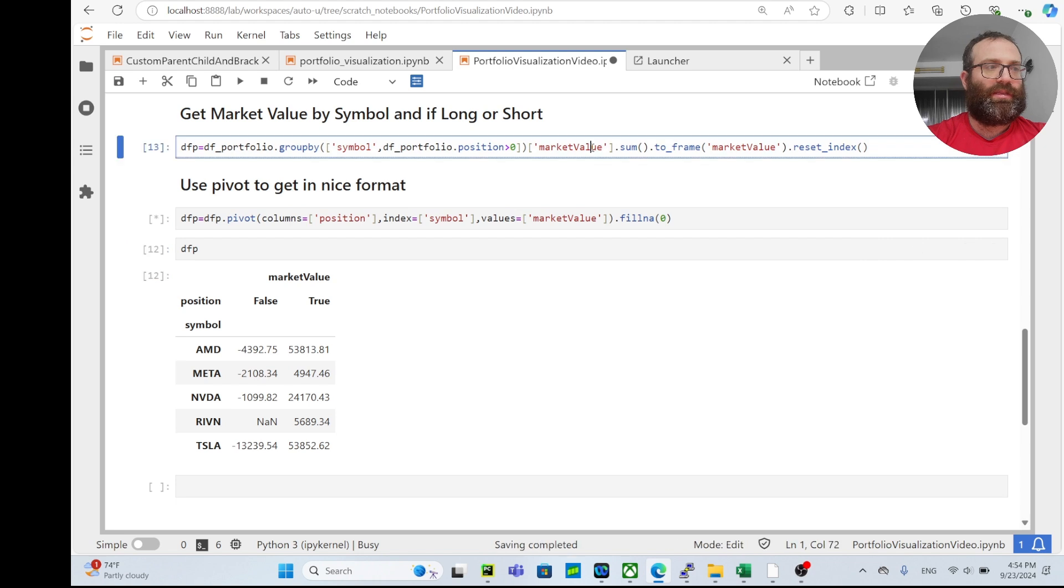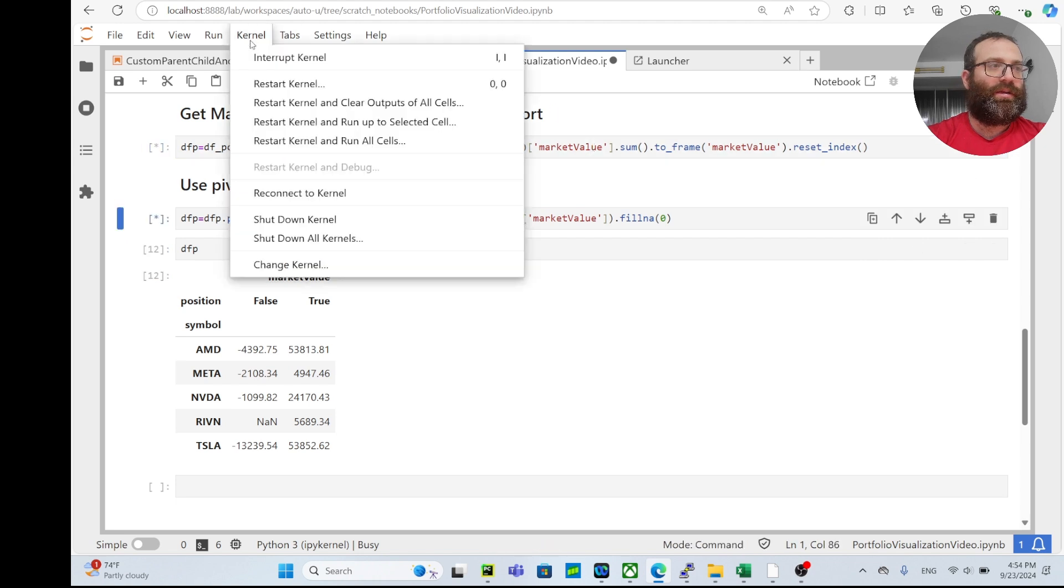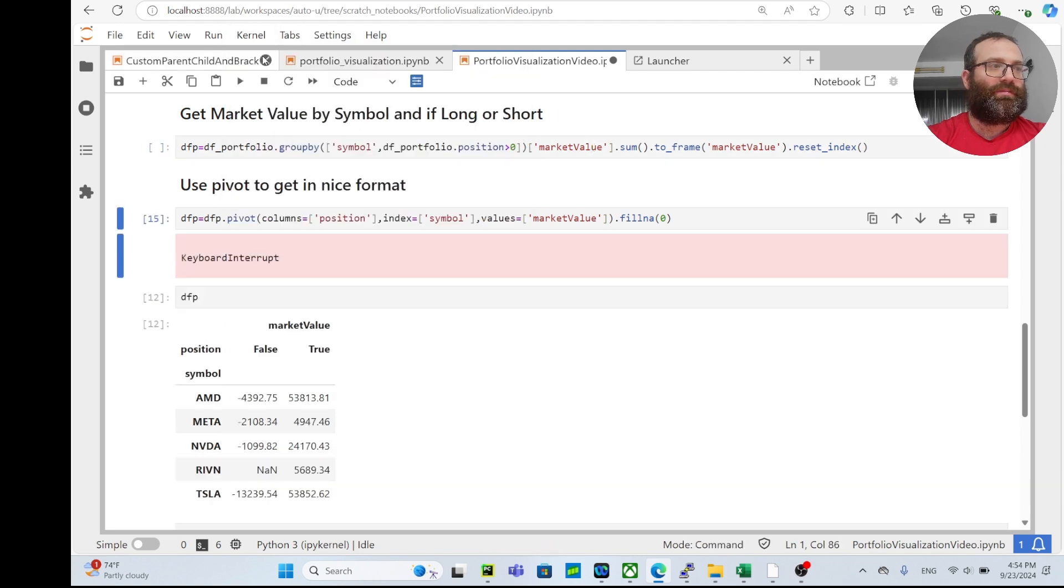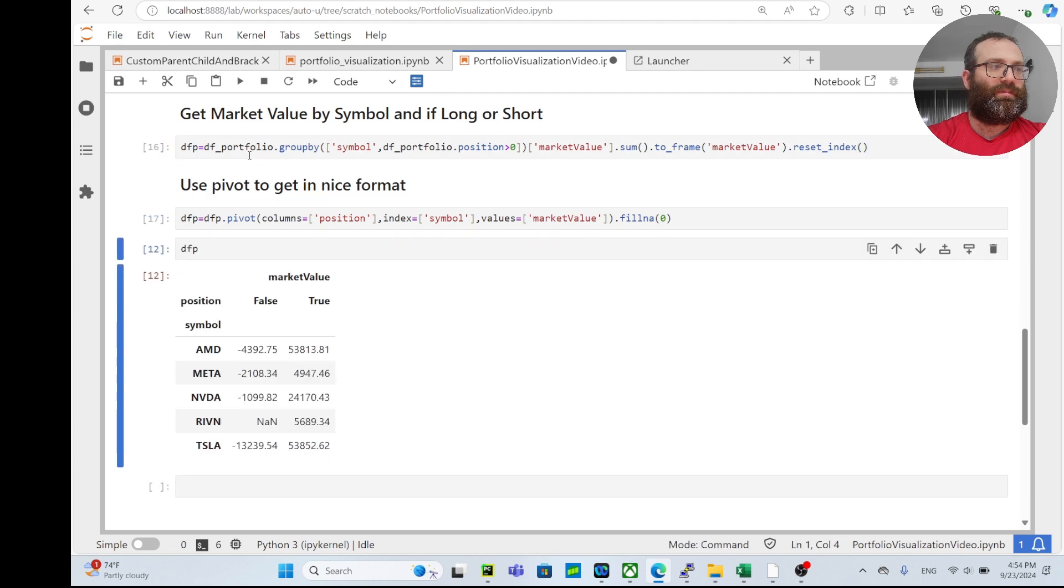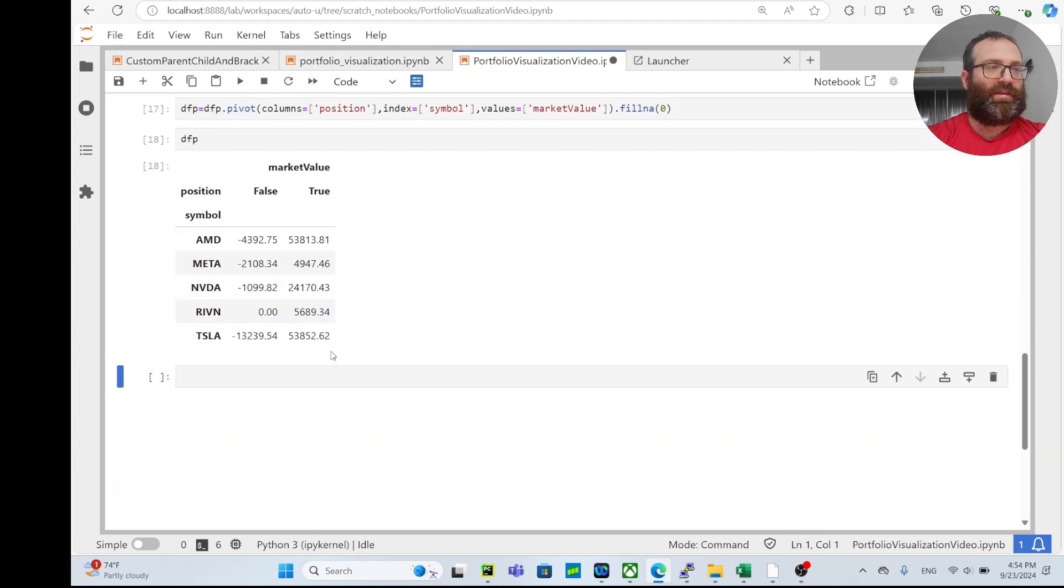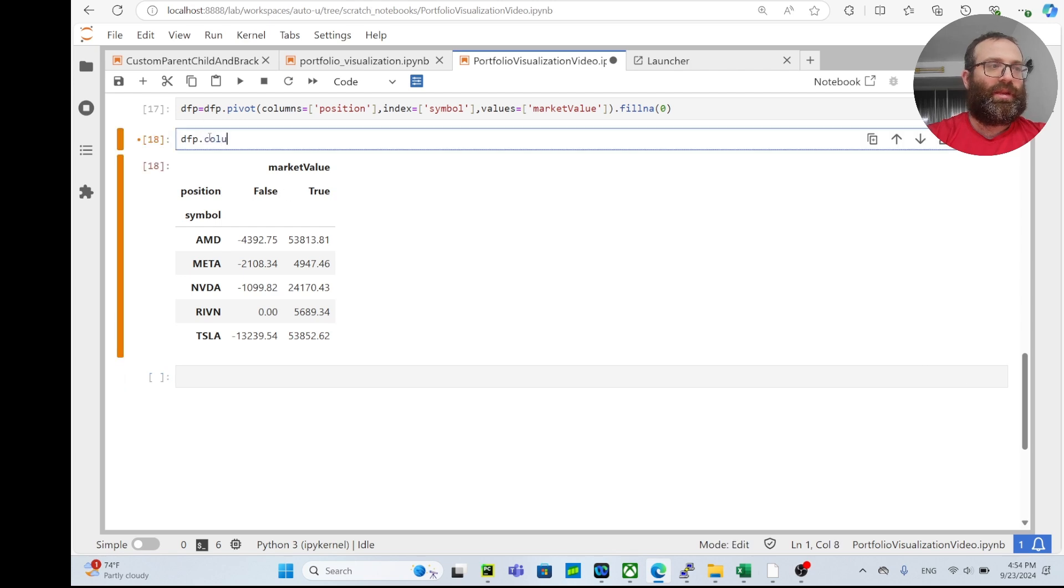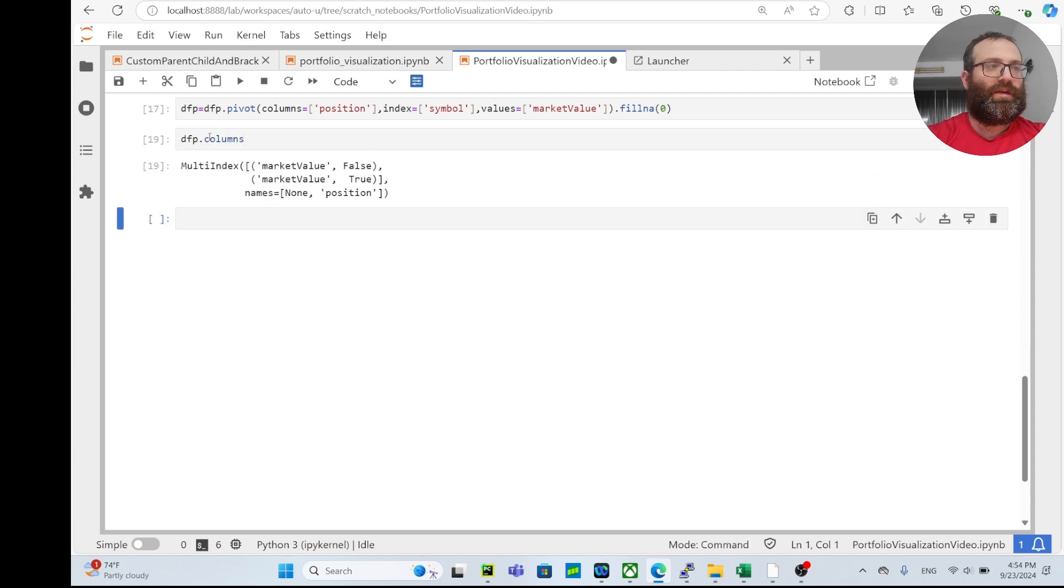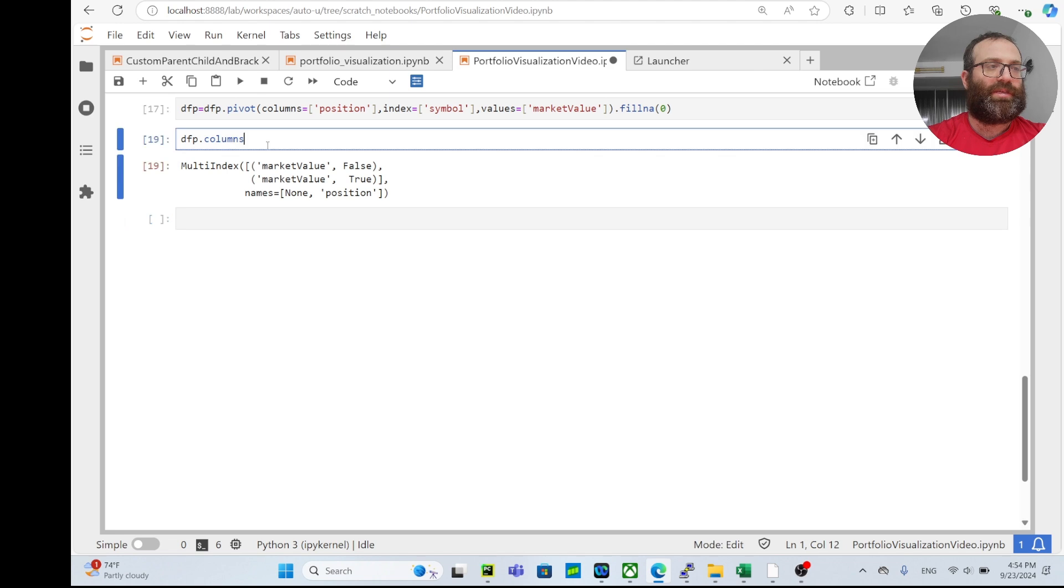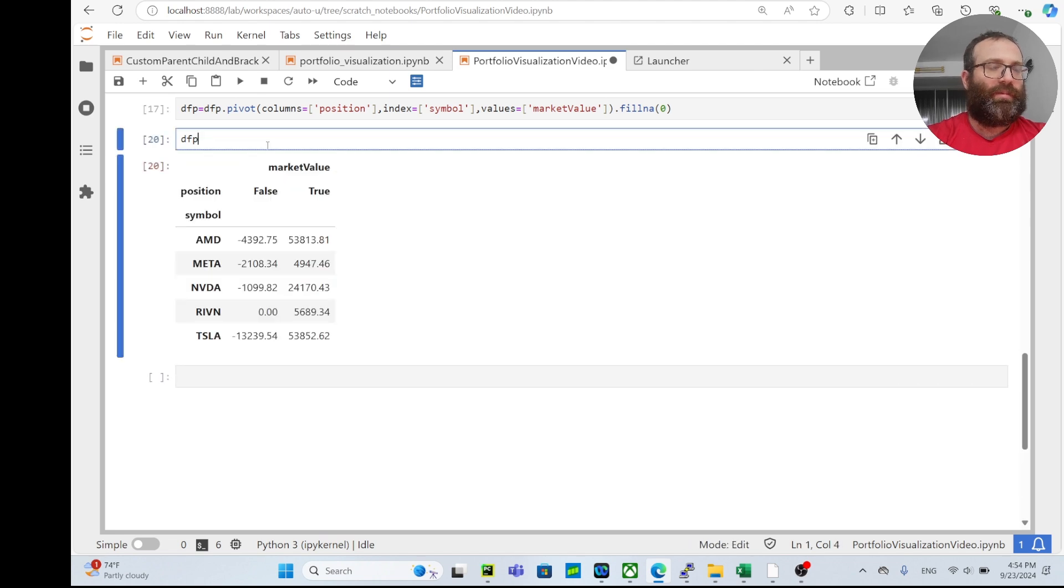So let's do like this. Now you see this is the market value and this is if it's long or short, right?